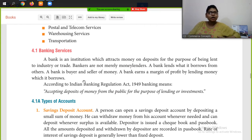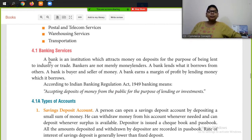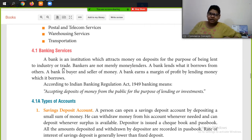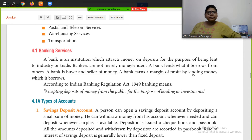Banking is a very big term with many things to understand. A bank is an institution which attracts money and deposits for the purpose of being lent to industry or trade. Bankers are not merely money lenders — a bank lends when it borrows from others. A bank is a buyer and seller of money, and earns a margin of profit by lending money which it borrows.